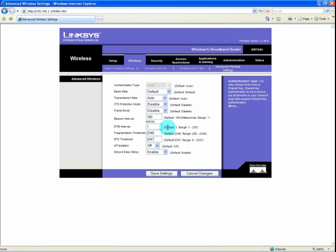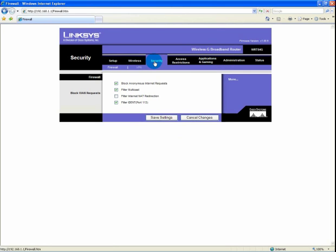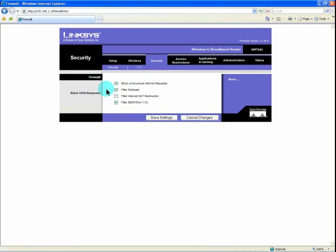As we review the tabs on this Linksys router, the security tab by default blocks anonymous internet requests, filters multicasts, and filters idents. These default settings are fine the way they are and they are recommended this way. We are not going to in this demonstration go into the details.